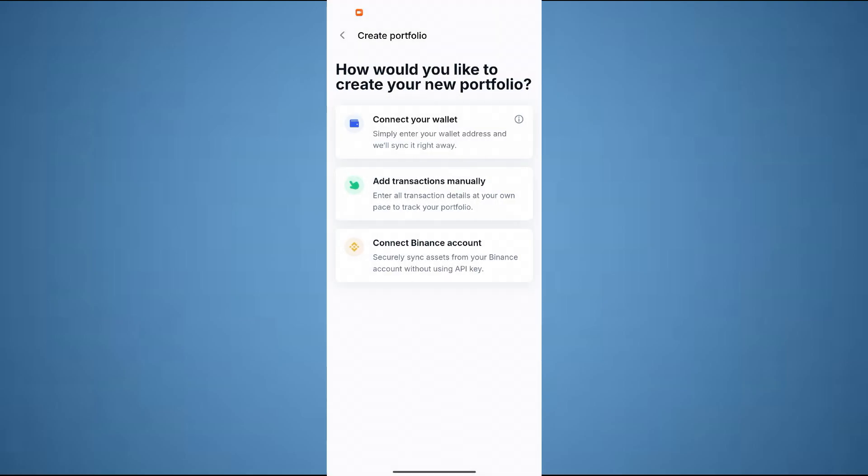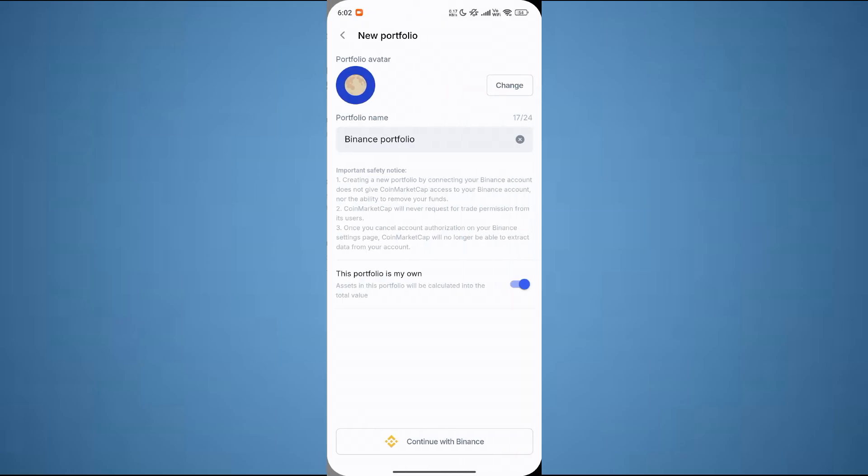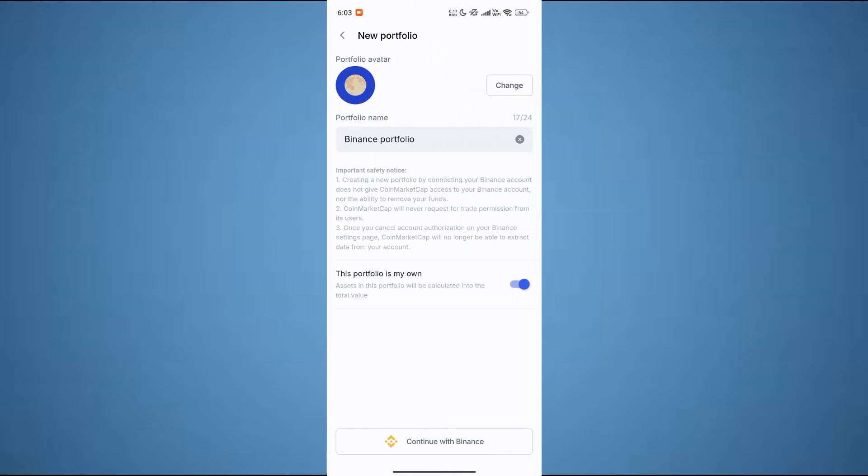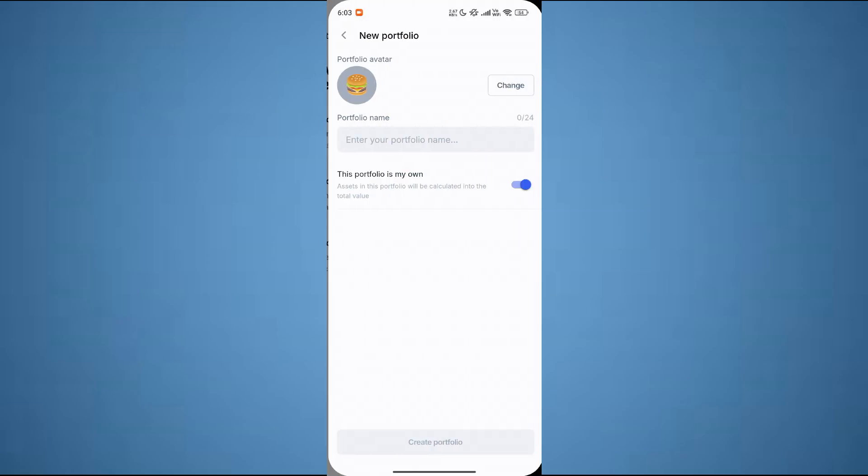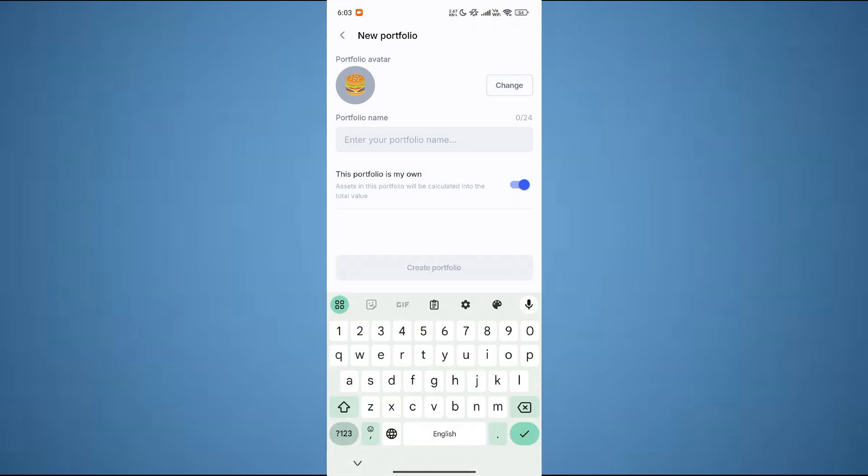Or you can also connect your Binance account, or you can add transactions manually as well. So just click on add transactions manually from here. Creating a portfolio is so easy - all you need to do is enter your wallet name and done.